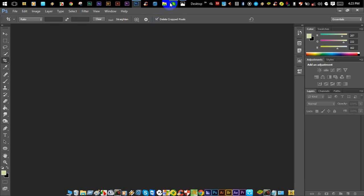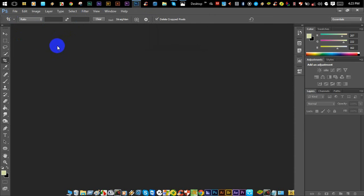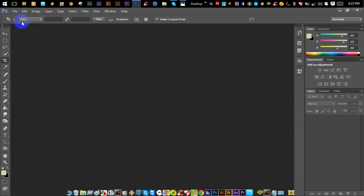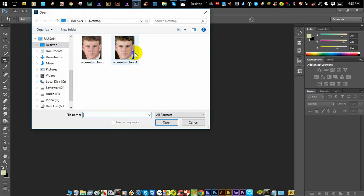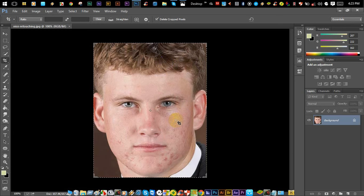I am using photo data. I will click open. I will click edit and click the data, then open it. I will click open.